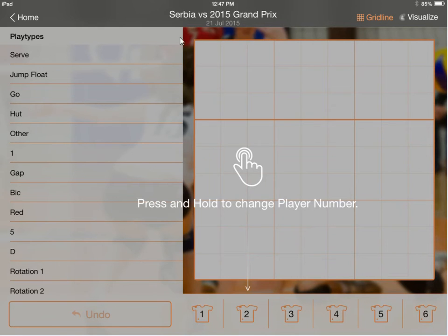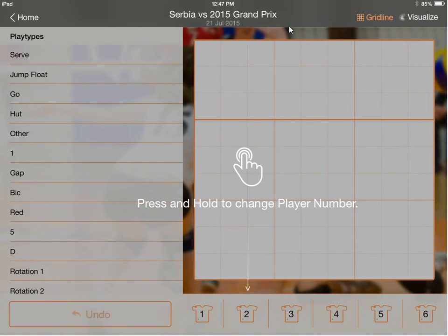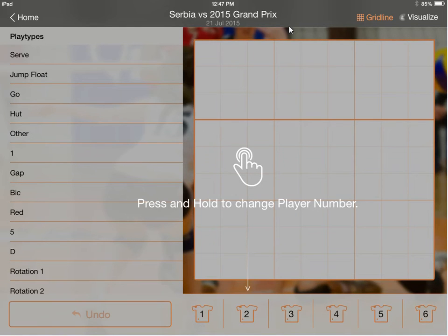Here I've got it set up and I'm scouting Serbia — a team we might play. One thing you can also do is for the opponent team field, I put in '2015 Grand Prix,' a tournament they just played in. So I'm looking through video of all their matches and putting it into one big lump. That makes it easier for me to sort. A whole bunch of coaches have figured out different ways they like to do it, and you'll experiment and play around with how you like to do it.